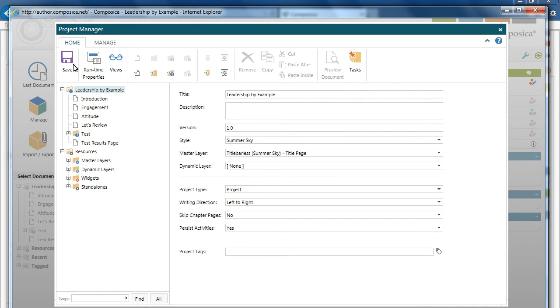So that's the basics of creating a new project from an instructional design based template.